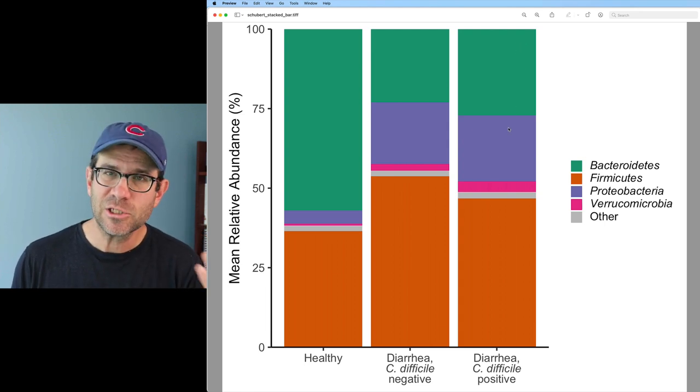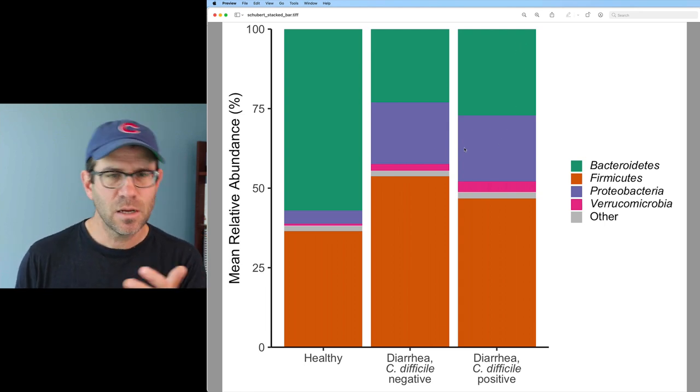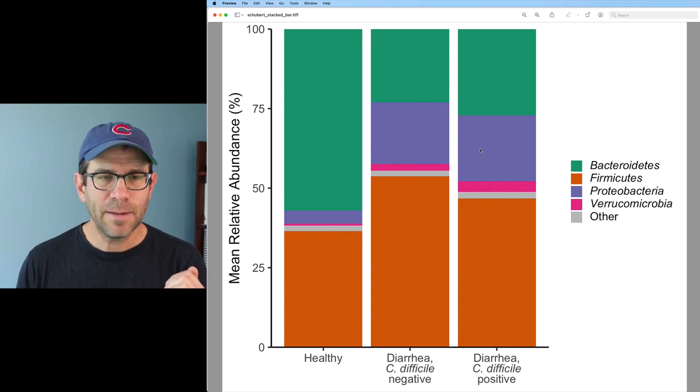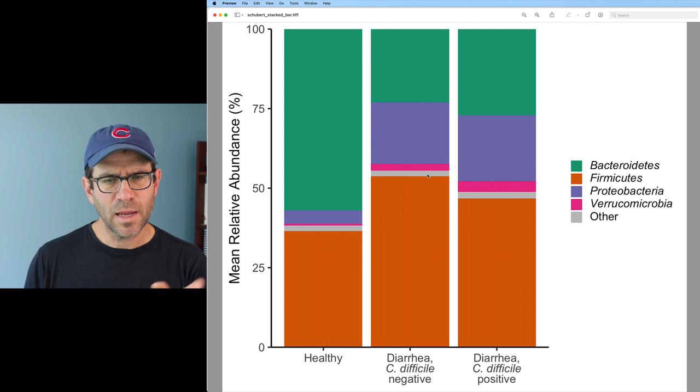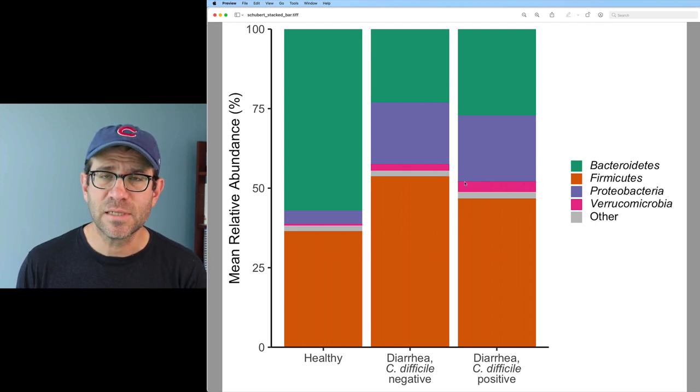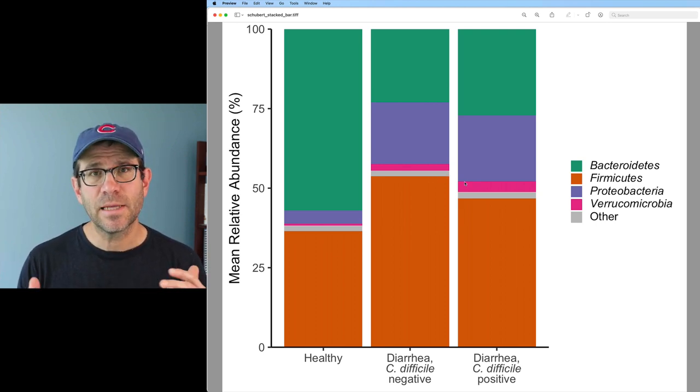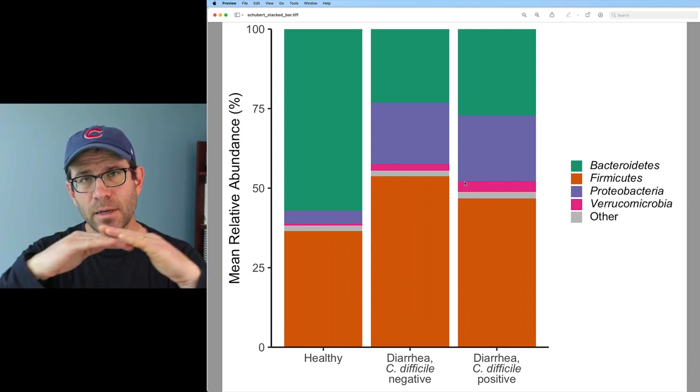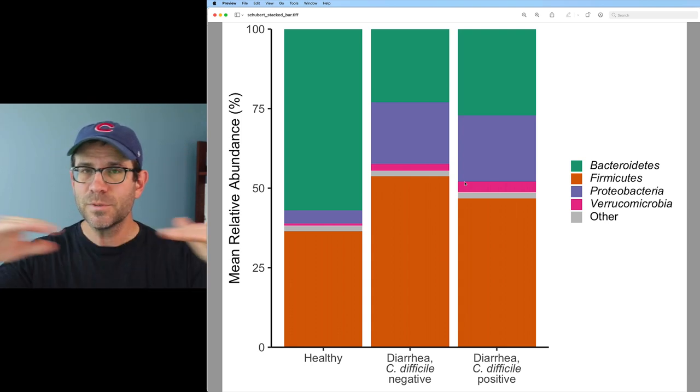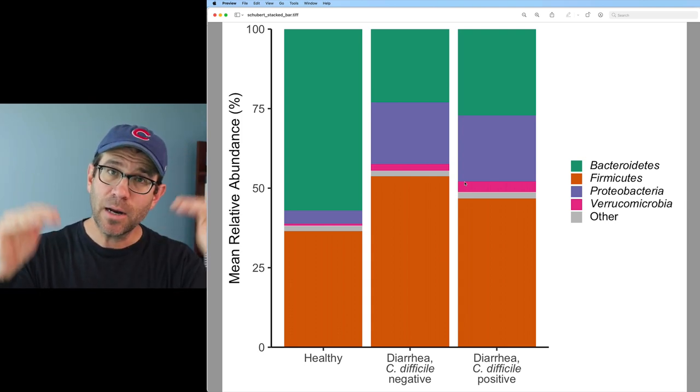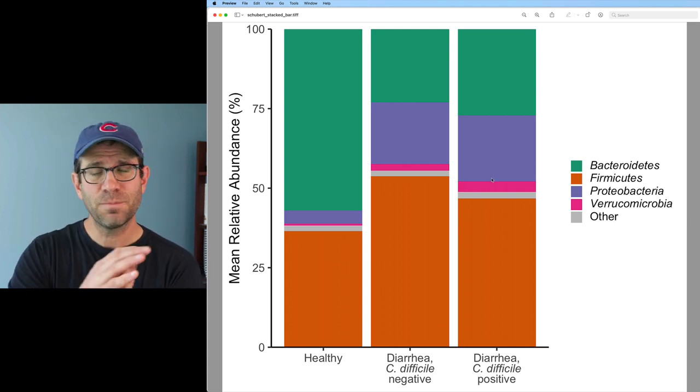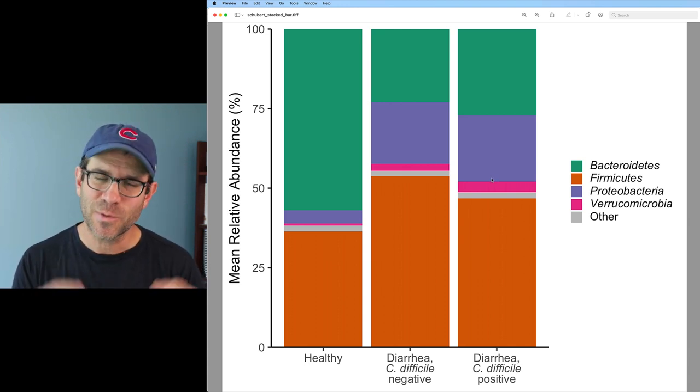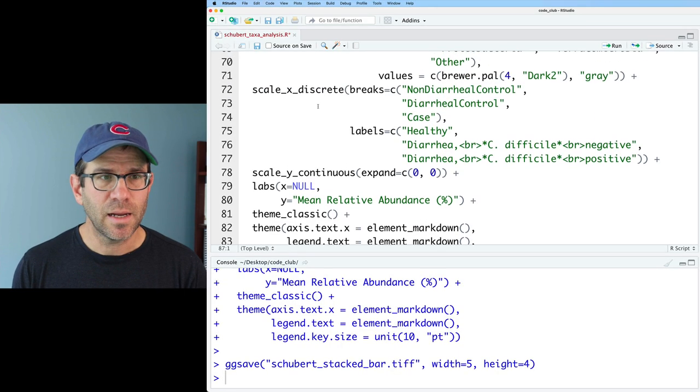And as I said, the challenge then is for the proteobacteria where it's not totally clear if they're the same relative abundance in these two diarrheal categories, or if the verrucomicrobia have the same relative abundance. The difficulty there is that we don't have a common anchor, position on the y-axis to compare those different groups. So what we're going to do today is to pull apart these stacked bars. We're going to unstack them.